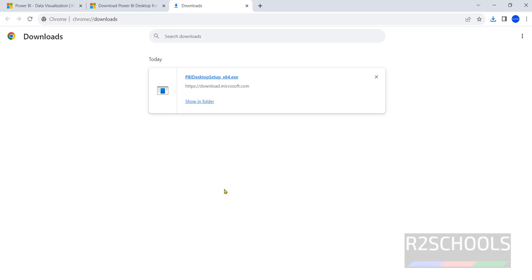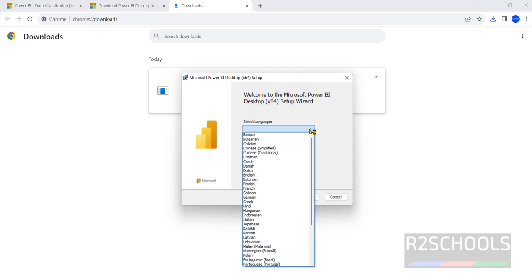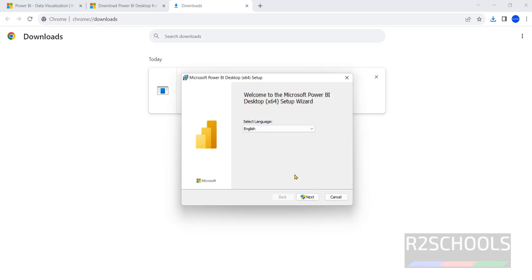The download has been completed successfully. Now click on this exe file that is the executable file. Select the language from the list, select English then click on next